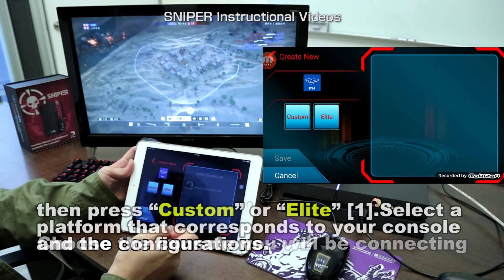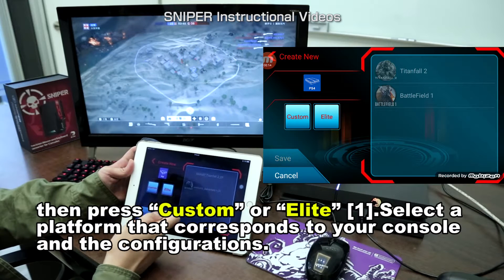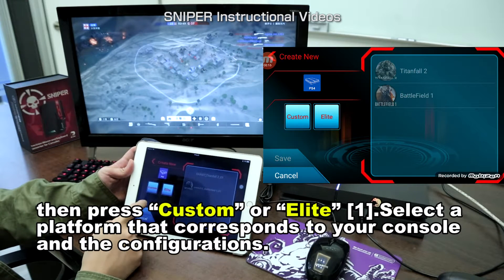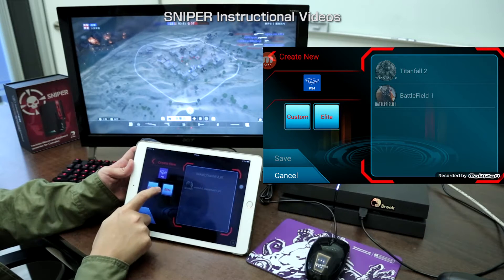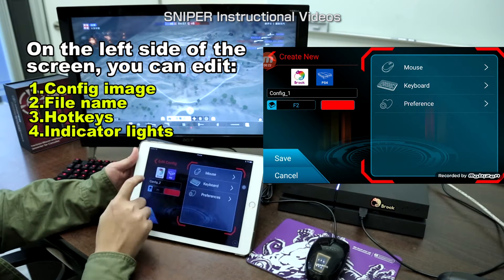You'll then see Custom and Elite. Custom is for setting your own config. As for Elite, there are some recommended config settings from professional players.